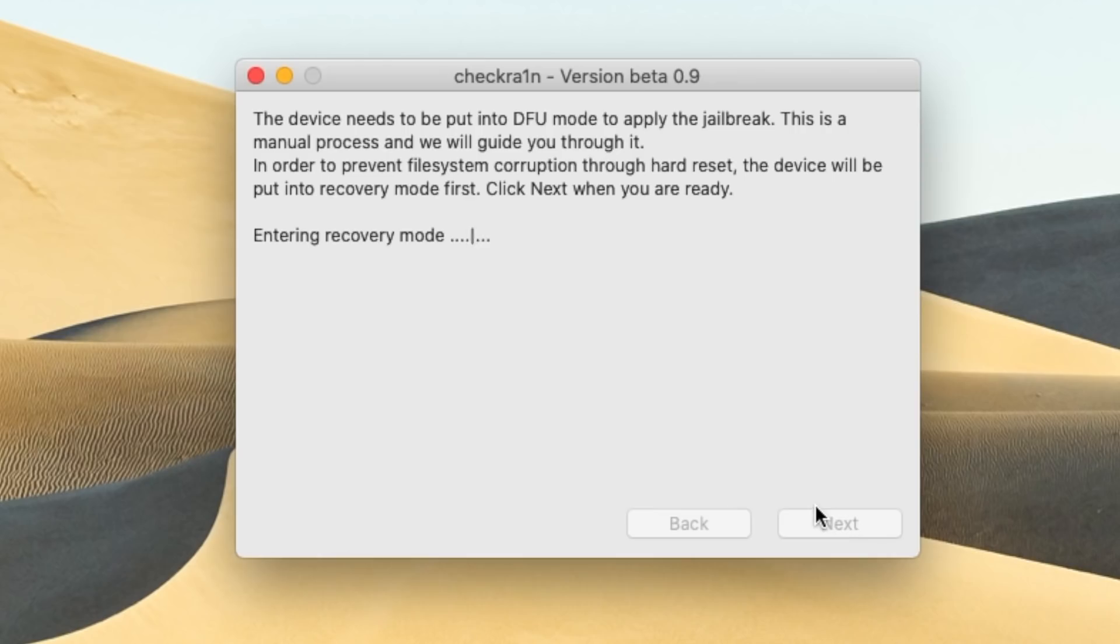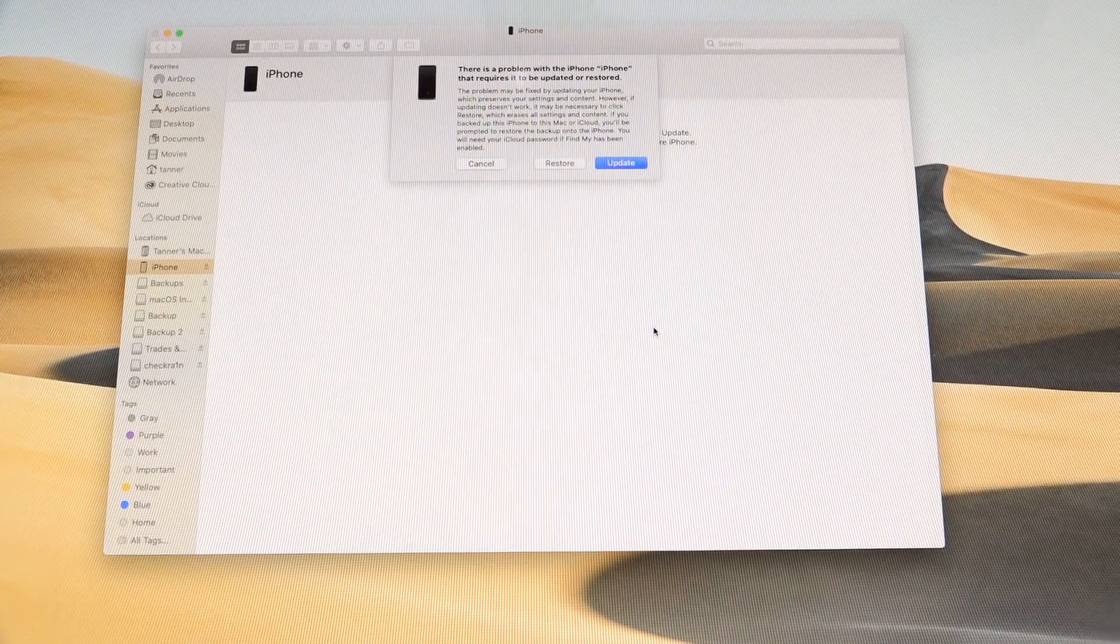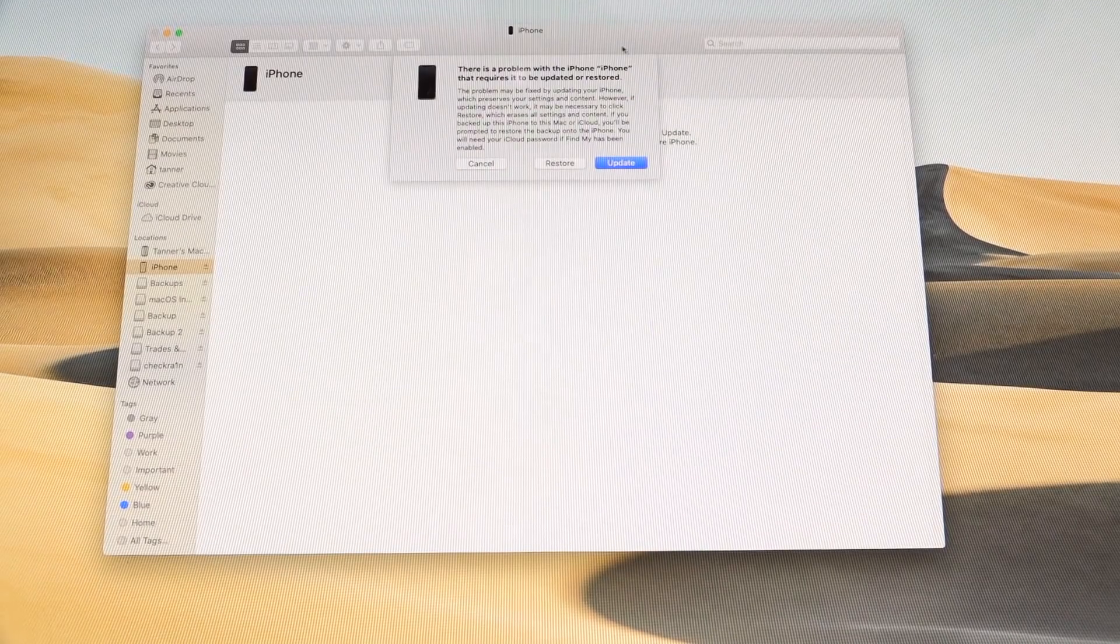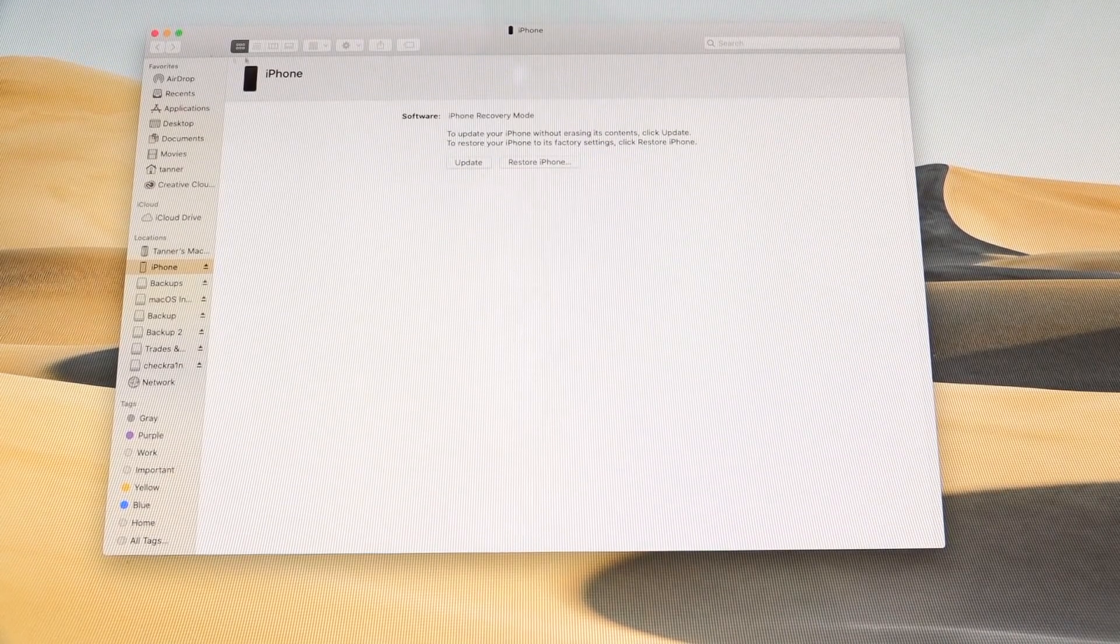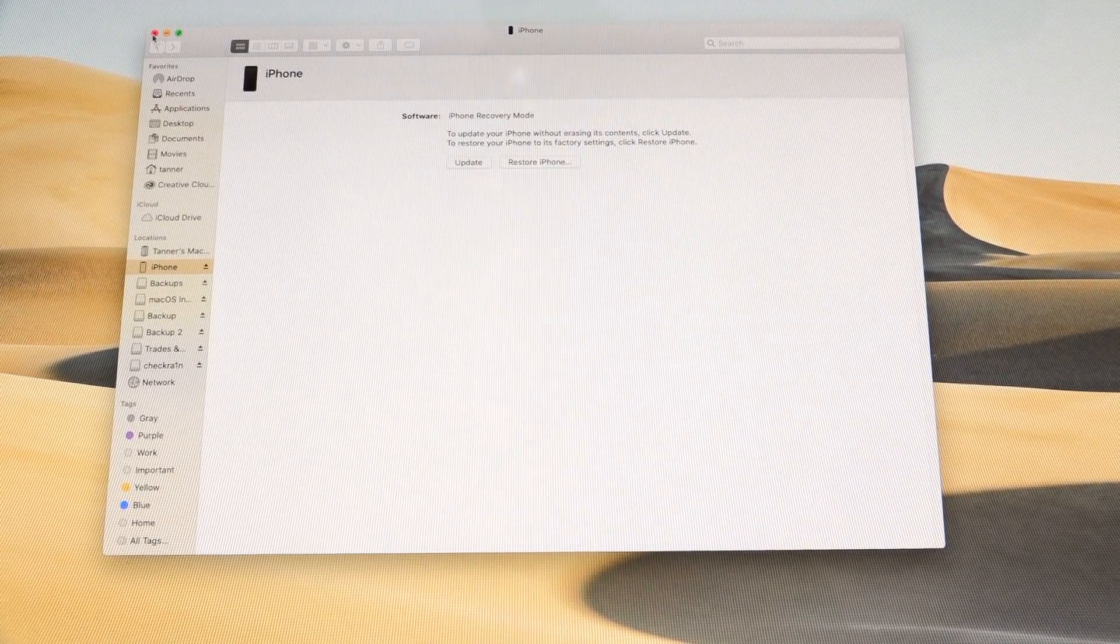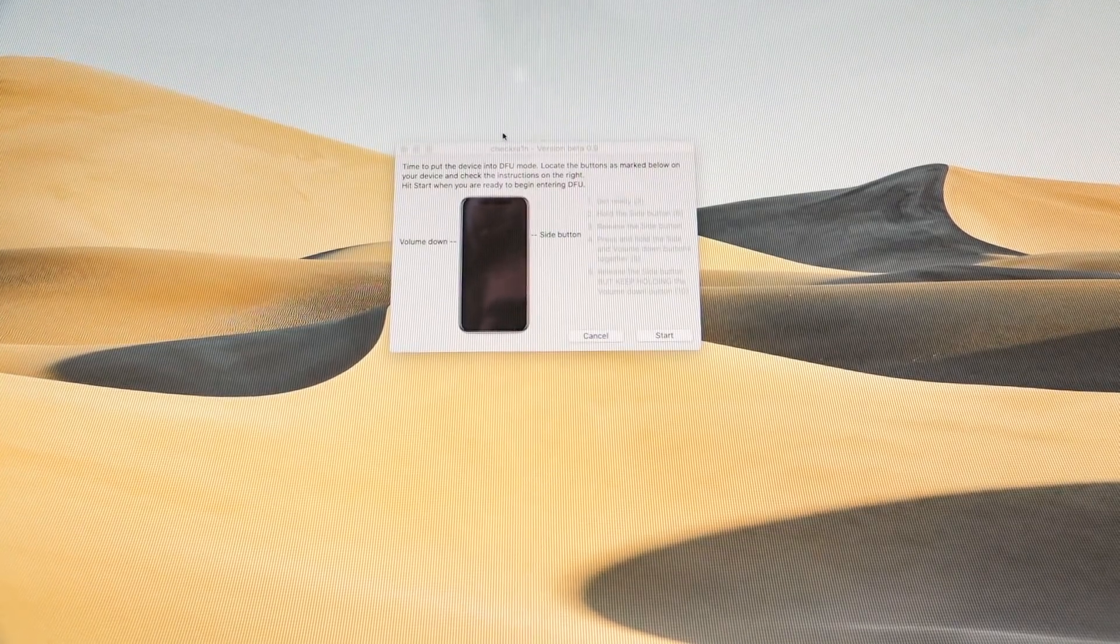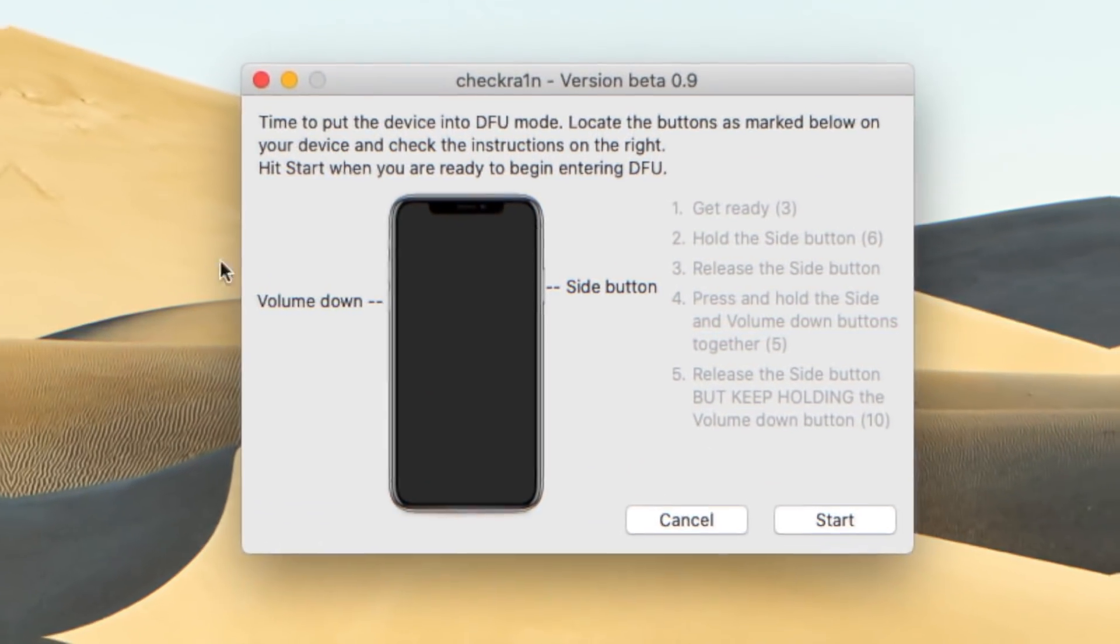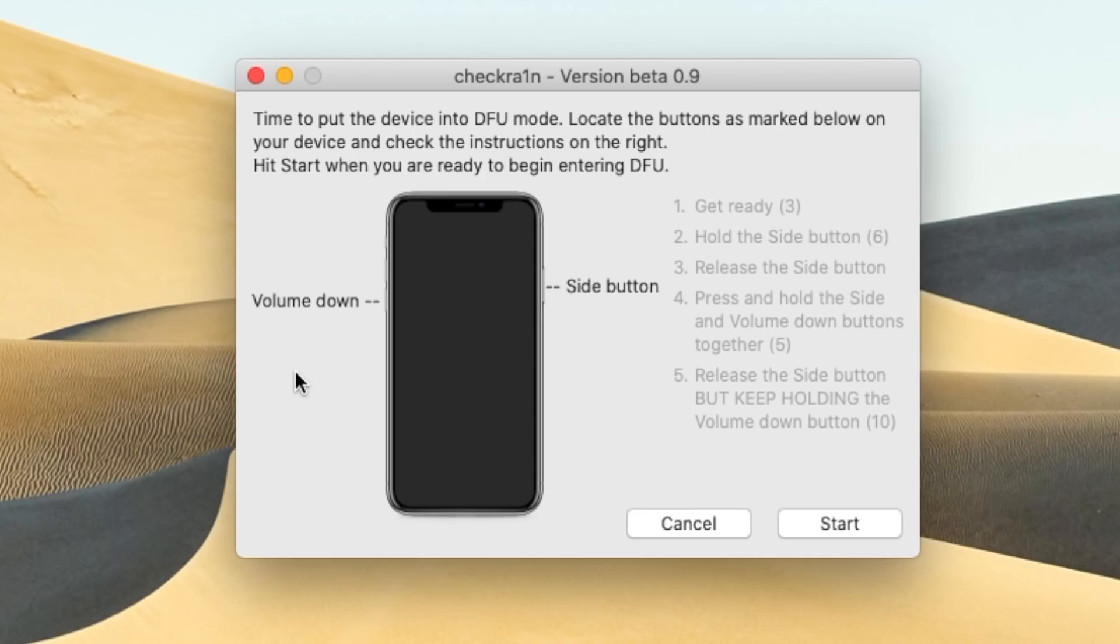And it's going to put our device into recovery mode first. And it says that it's going to do this to essentially prevent file system corruption. So finder did pop up, we want to close or cancel this, and we're going to close out of finder. And it's telling us how to enter DFU mode. So it says get ready. And it says time to put your device into DFU mode, locate the buttons as marked below on your device and check the instructions to the right, hit start when you're ready to begin entering DFU mode.